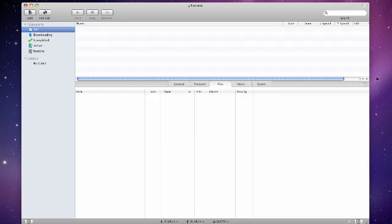Hi, this is Mike here from Mike's Computer Tips.com and in this video I'm going to show you a very simple trick on how to speed up uTorrent.